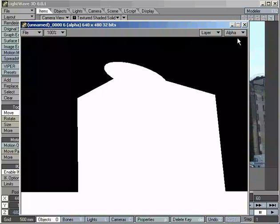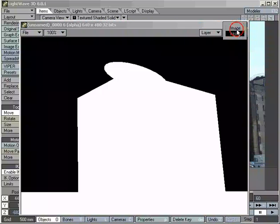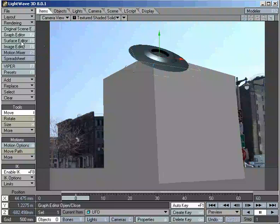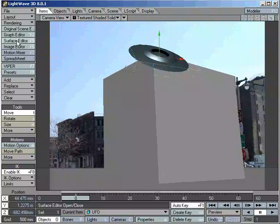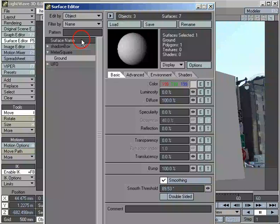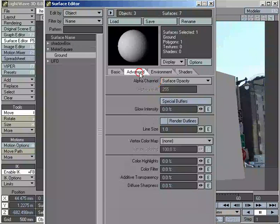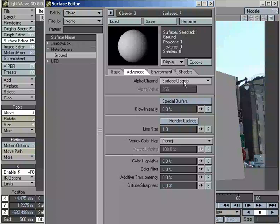What we have here is our UFO rendered over this shadow-catching object with our background image. If we look at the alpha on this, our shadow-catching object is completely solid, as is our UFO, but we're not seeing any of the background image. Now we're going to go into the surface editor. We're going to play with one of the advanced settings. Under advanced, we have options for alpha channel. Generally, alpha channel is surface opacity, which is how much you can see through it. That's tied in generally to the transparency. But we're going to switch this to shadow density. That's the only setting you have to change to get this.